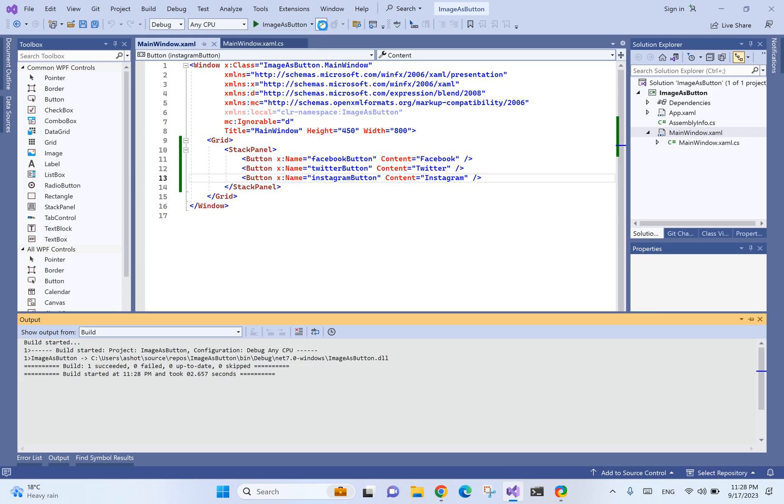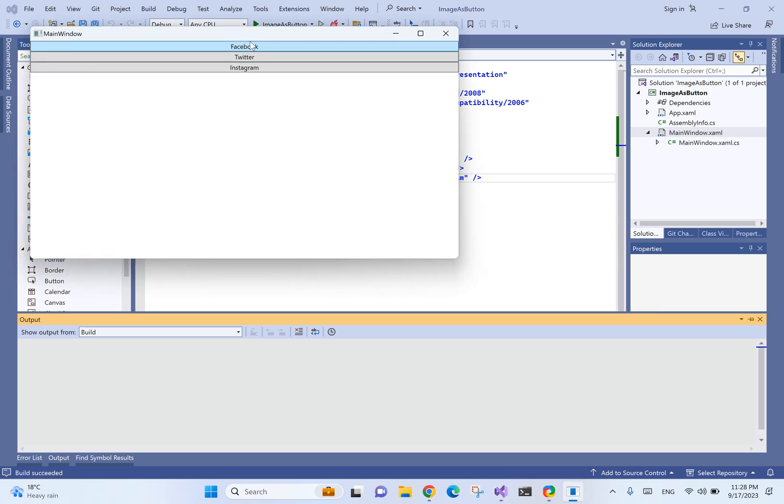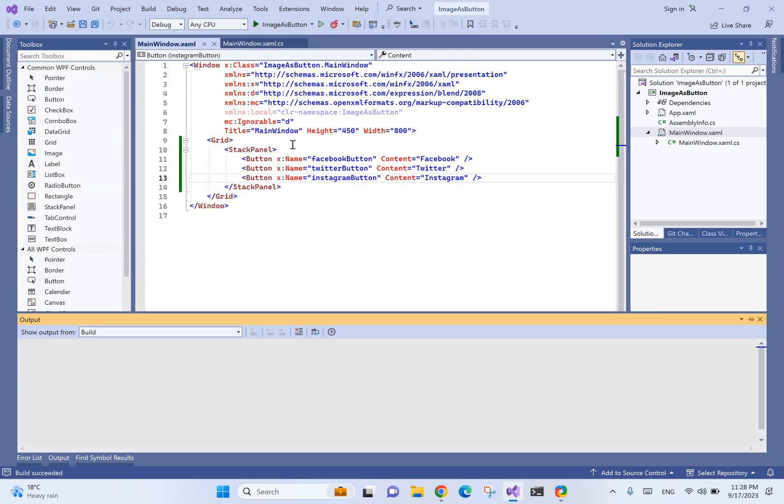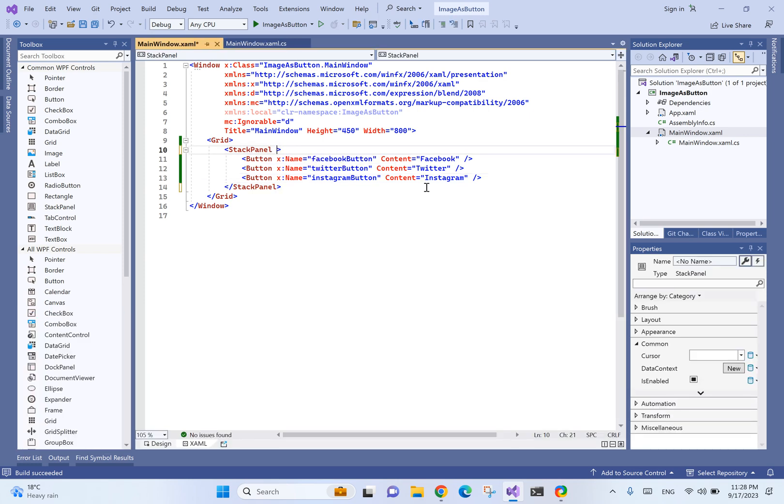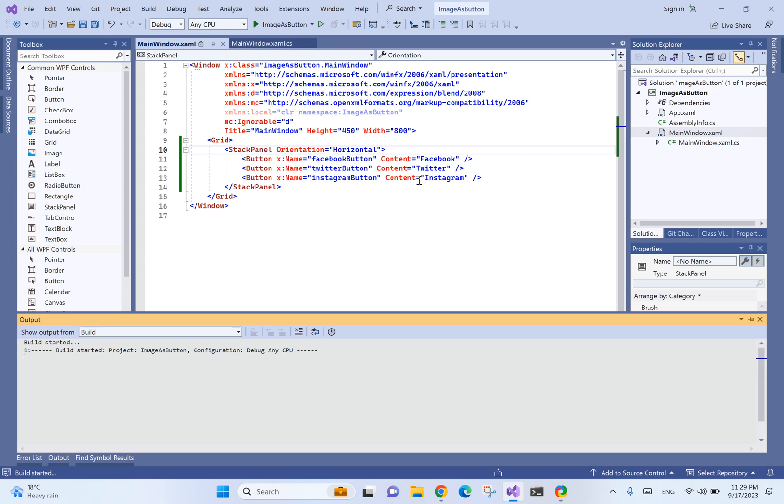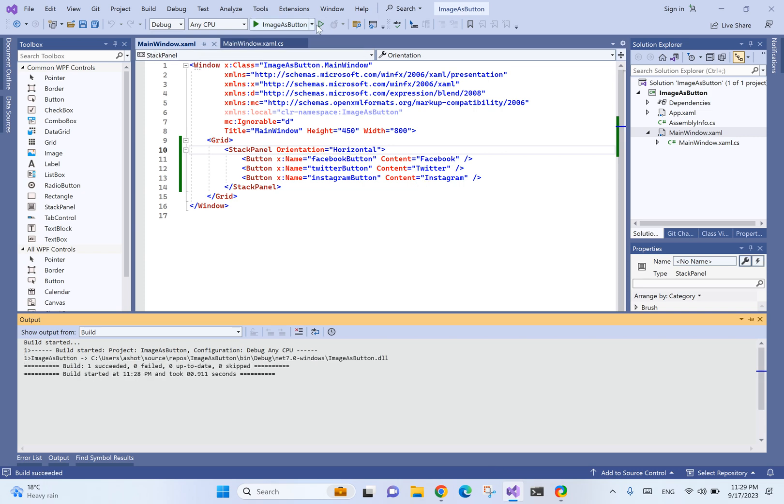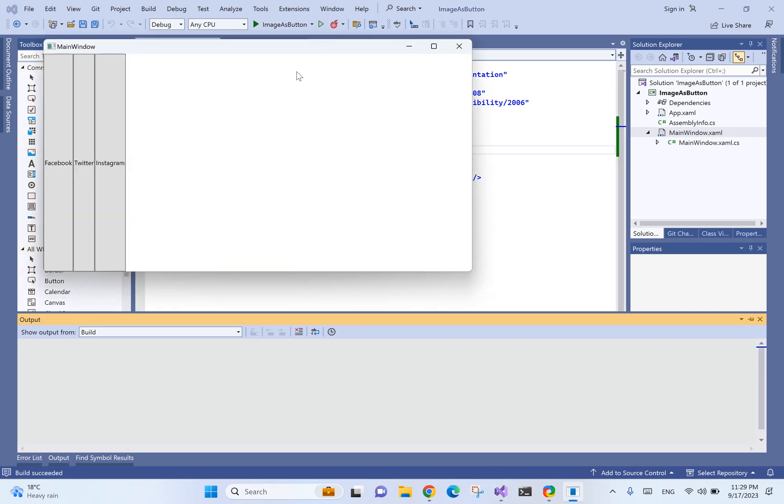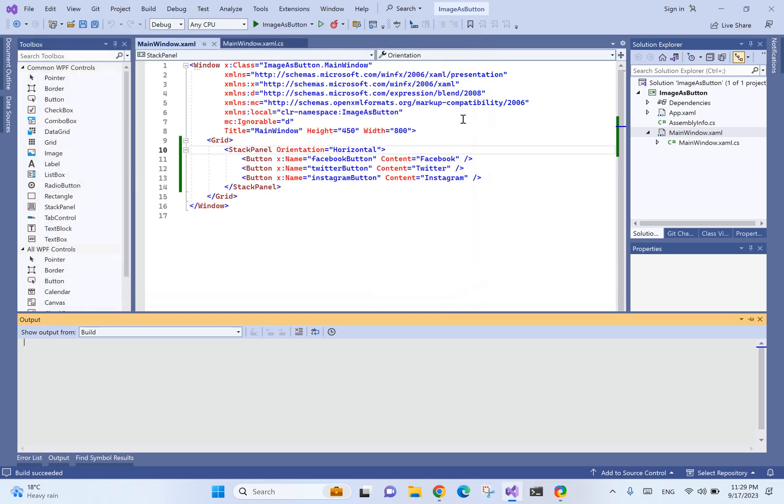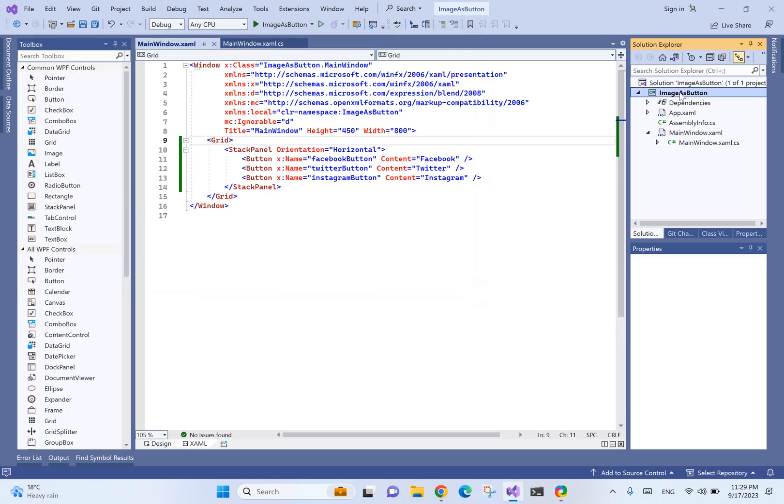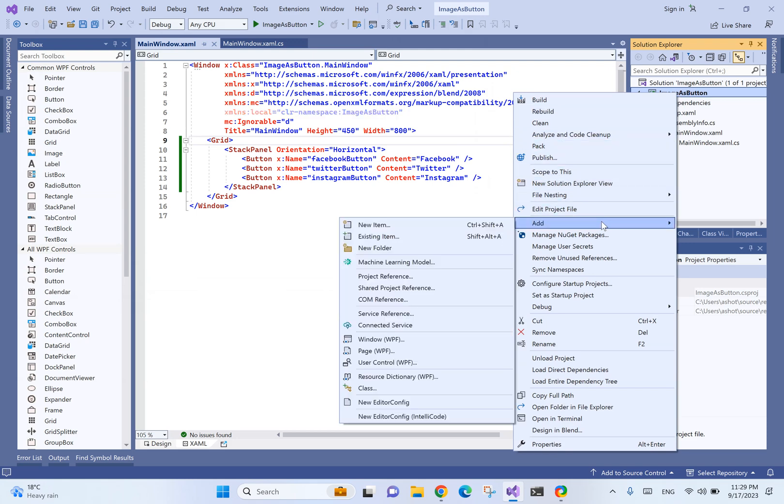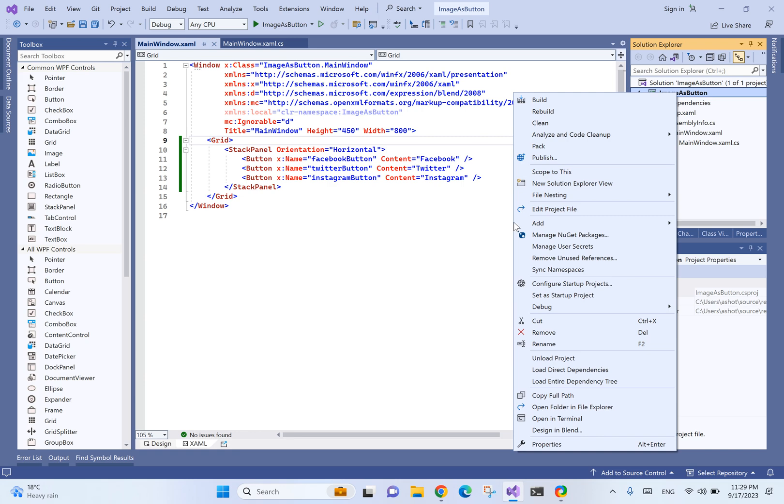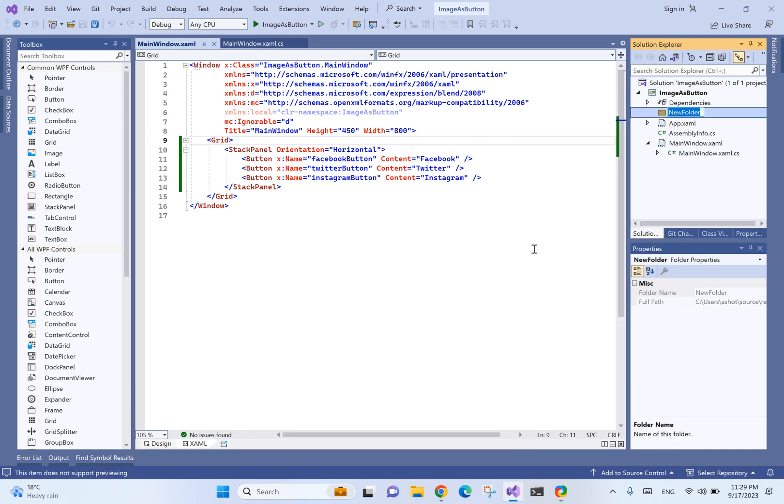Those are just regular buttons and they will be rendered as expected. Let's change the orientation to horizontal. Next, we want to add the images as resources.